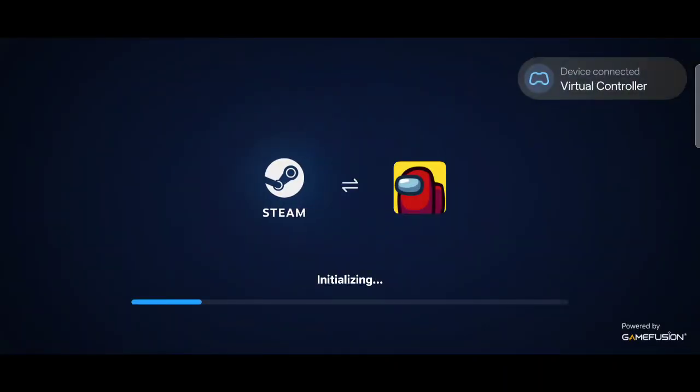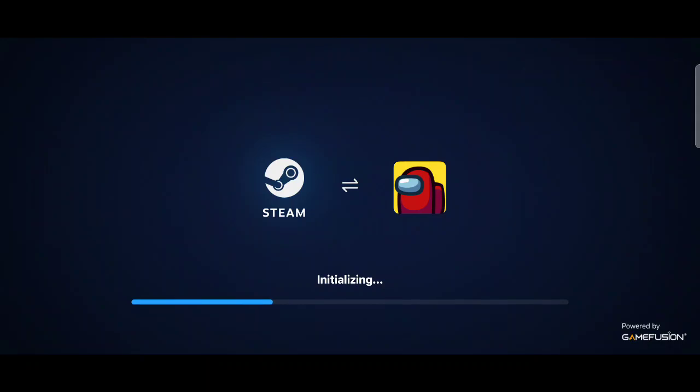There it is. Launching client, it's already connecting to Steam. That's pretty awesome how fast this works. Previously it took a while to get in Steam and it was sluggish. This is awesome, absolutely awesome.